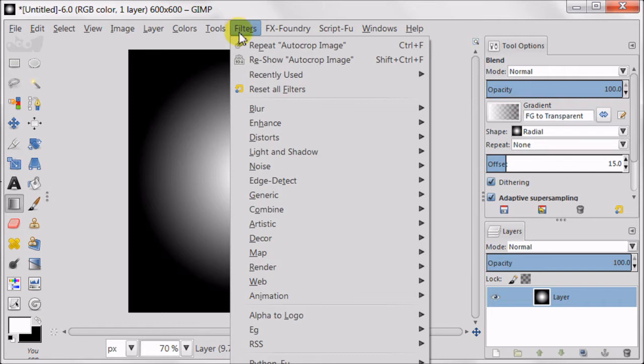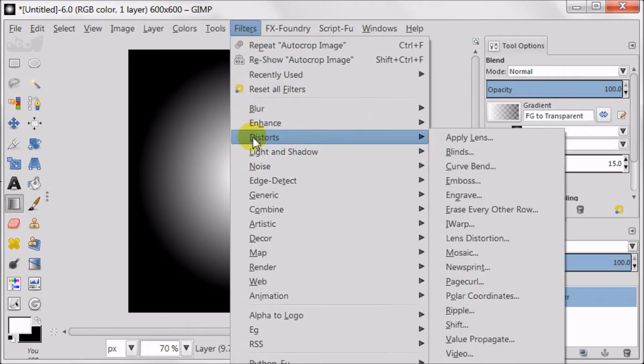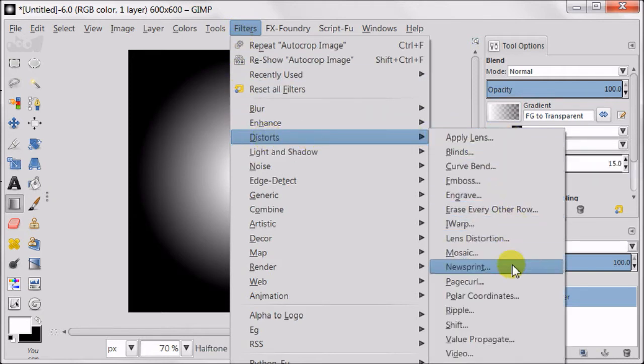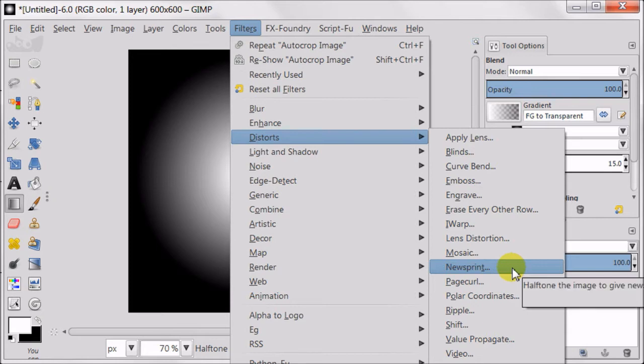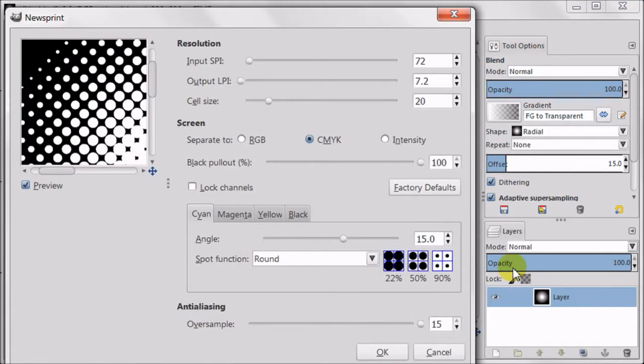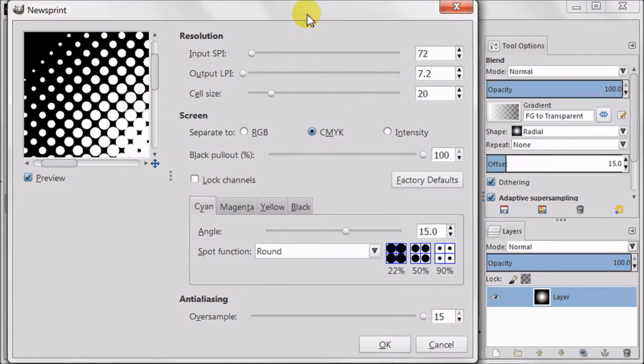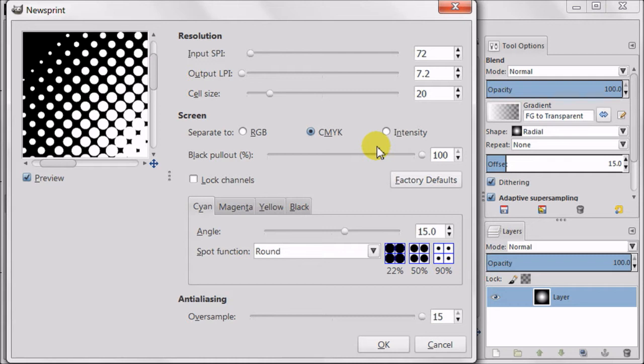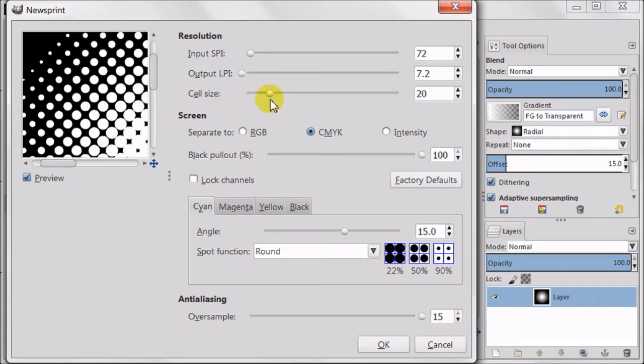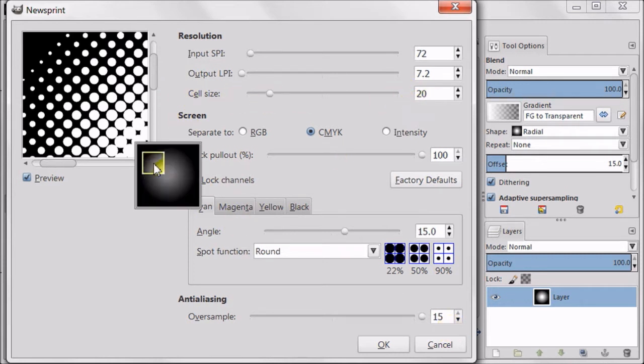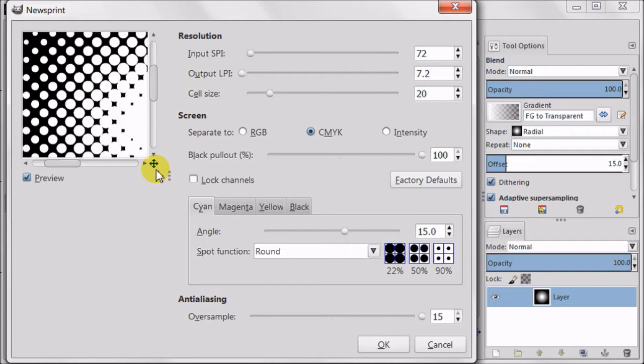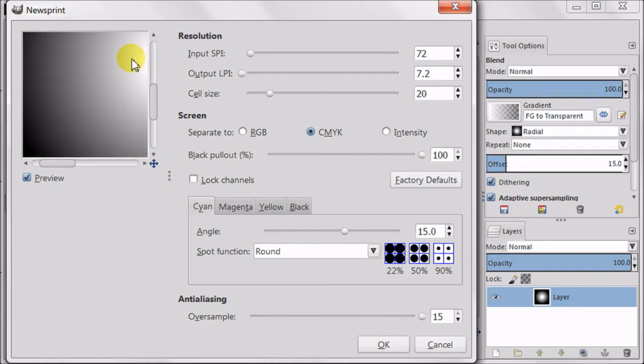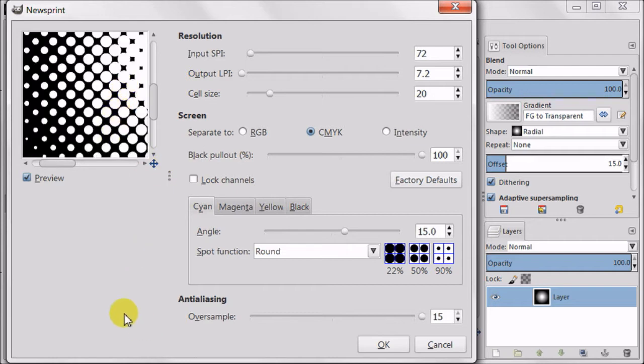Next go to Filters, Distorts, Newsprint. Set your screen to CMYK. Oversample to 15 which is maximum. Cell size to 20. Have a look at the result, nice circles and press OK.